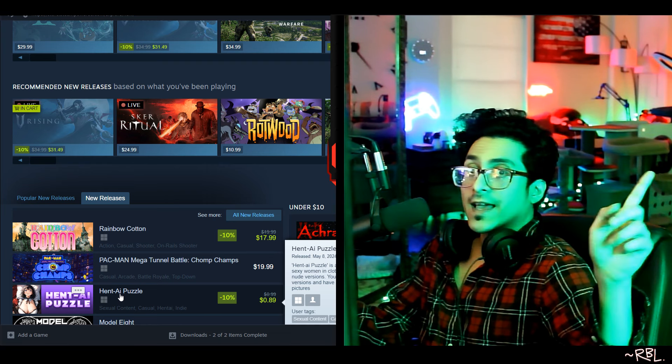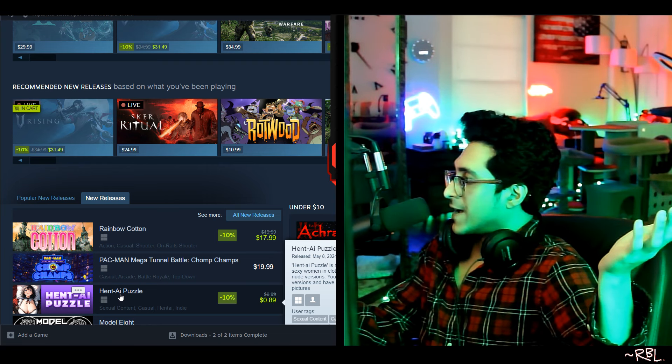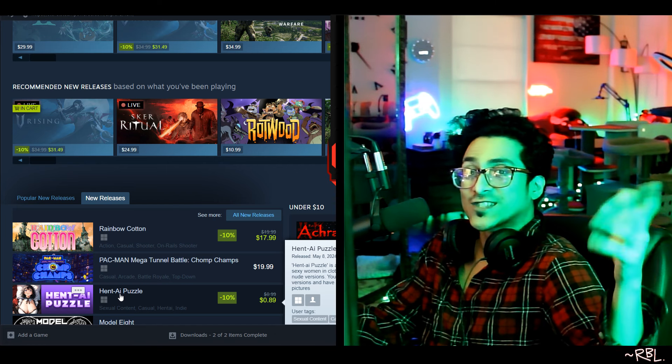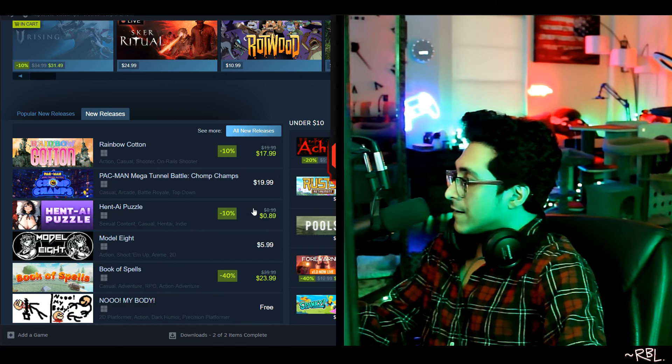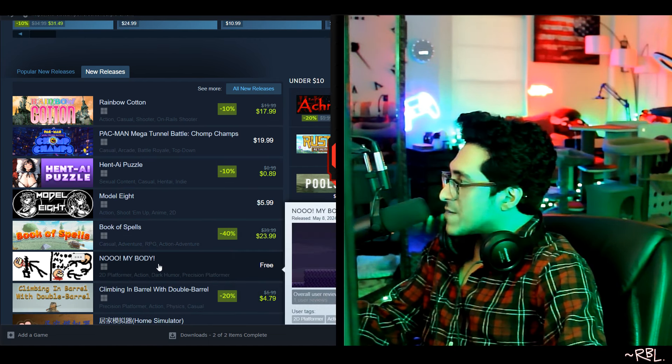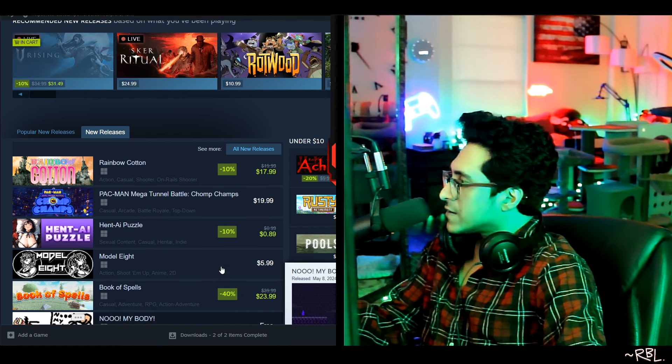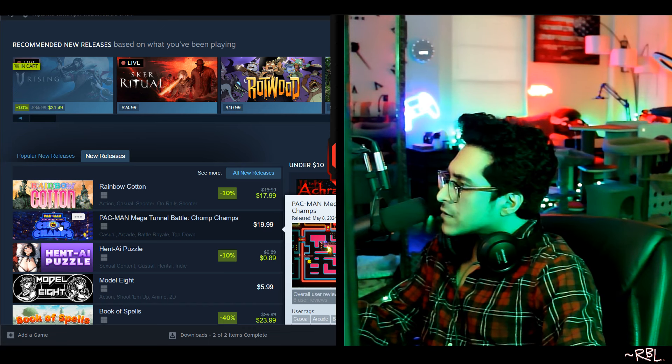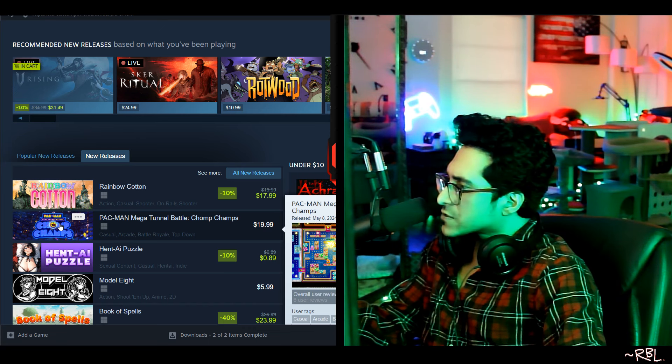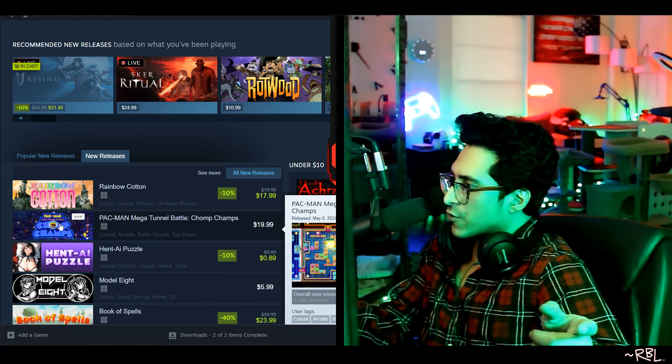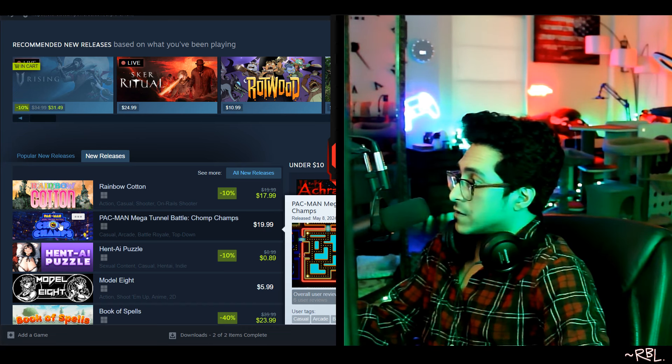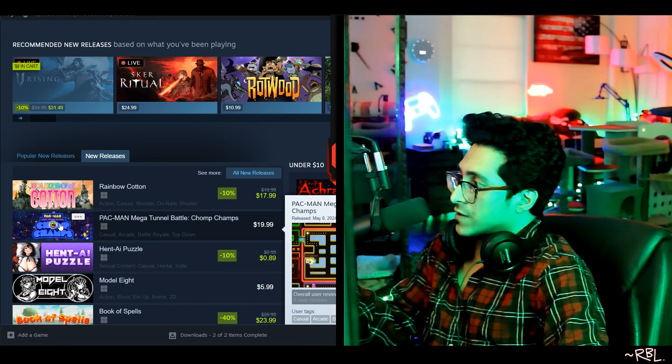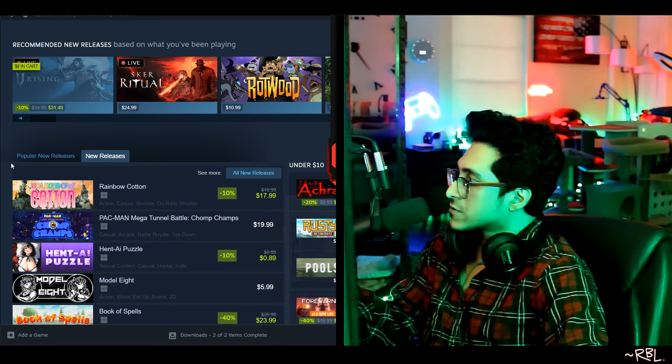Hentai AI puzzle? Are you kidding me? Now they're using AI to sell games? Hentai? No way! My body, no, no, my god, man. But this is... what is this? Pac-Man Mega Tunnel Battle Chomp Champs? Six user reviews, casual arcade battle royale. I'm playing with other players - that's rare. But just came out, so I don't want to touch on this. Some of them are like just grifting, copy pasta, I told you.